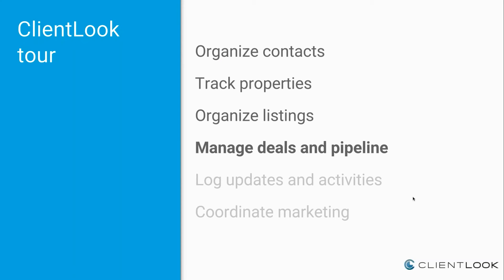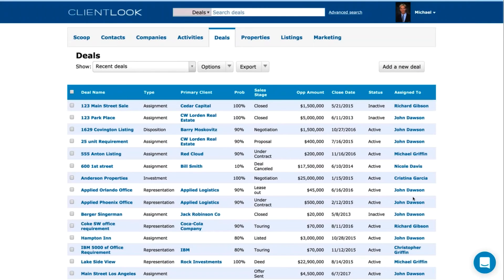Let's talk about deals. A deal is any sort of real estate assignment you might have — a tenant rep deal, a listing, an investor or buyer rep engagement — anything with a kind of start and finish that you want to track your pipeline around. What's the opportunity? What's the sales stage? Who's involved both internally and externally? This is what you see in the deals module.